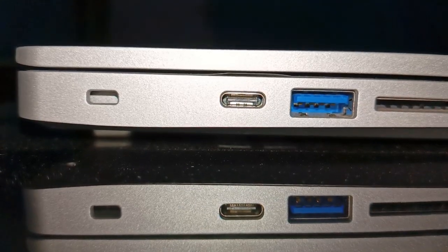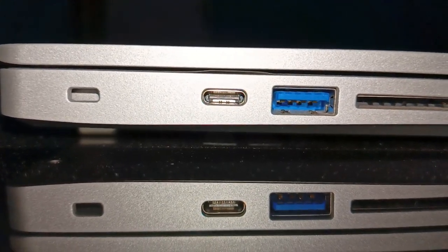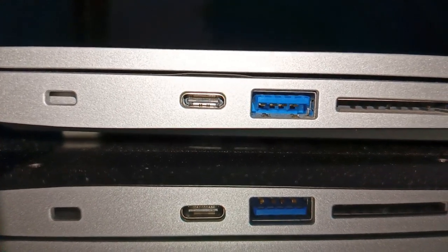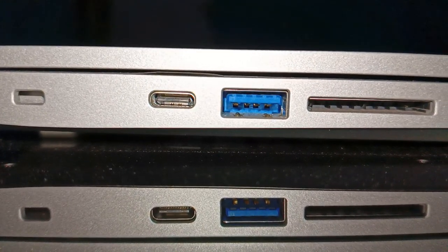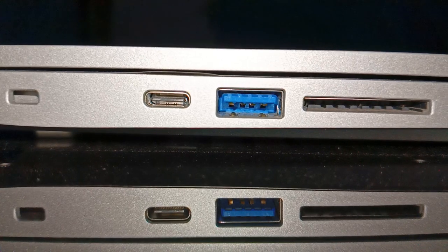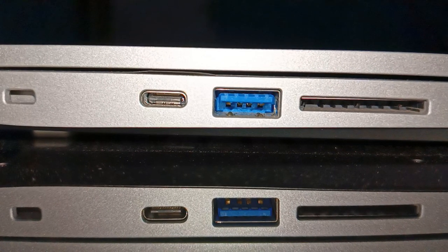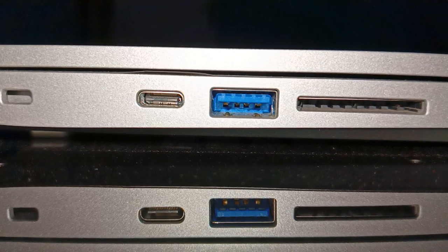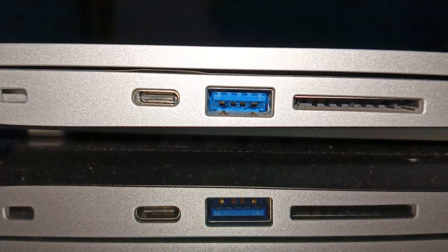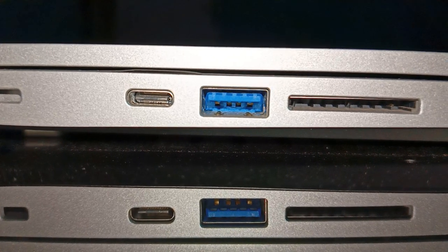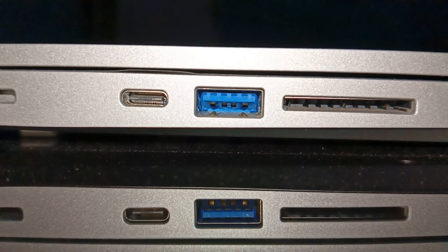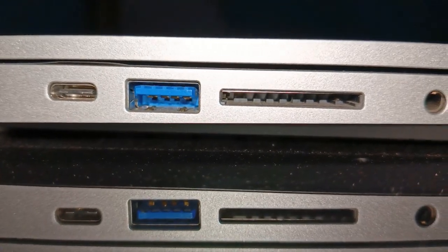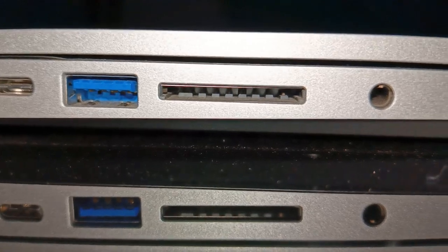Regarding I/O ports, the left side includes a familiar Kensington nano security slot as a classic anti-theft solution, a USB-C 3.2 Gen2 port linked to the dedicated GPU supporting G-Sync technology and featuring a DisplayPort 1.4a interface. It also delivers up to 15W of DC power output, although power delivery DC-in is not supported. Additionally, there is an SD card reader and a 2-in-1 audio headphone jack.